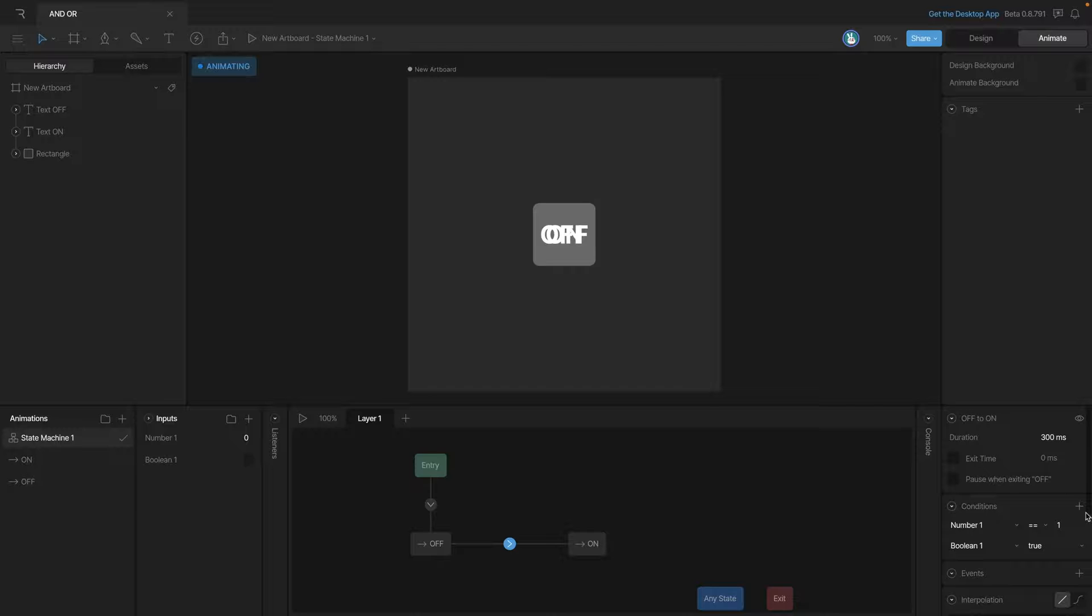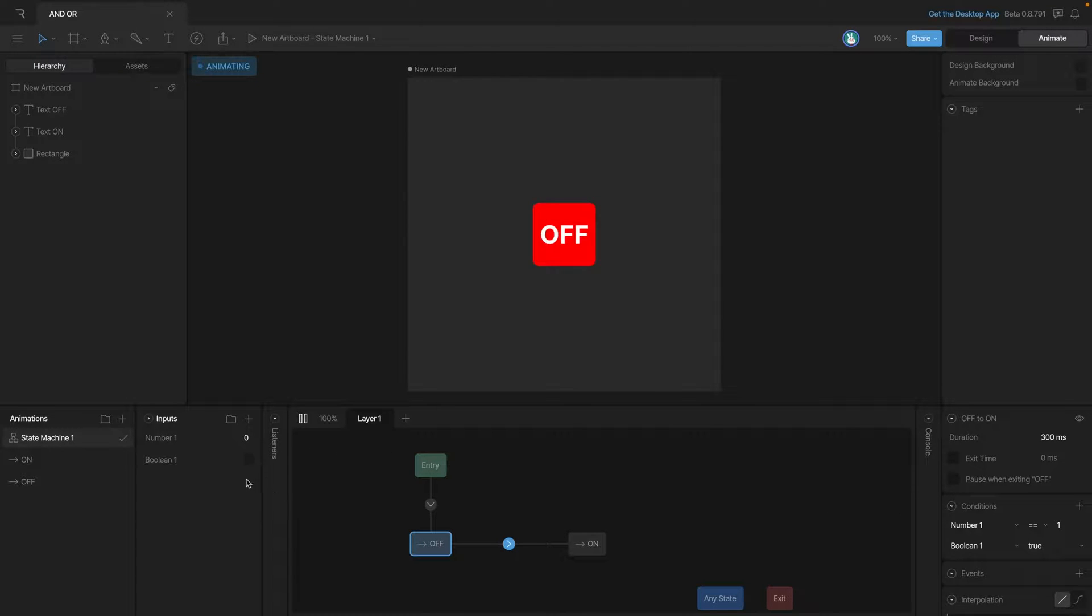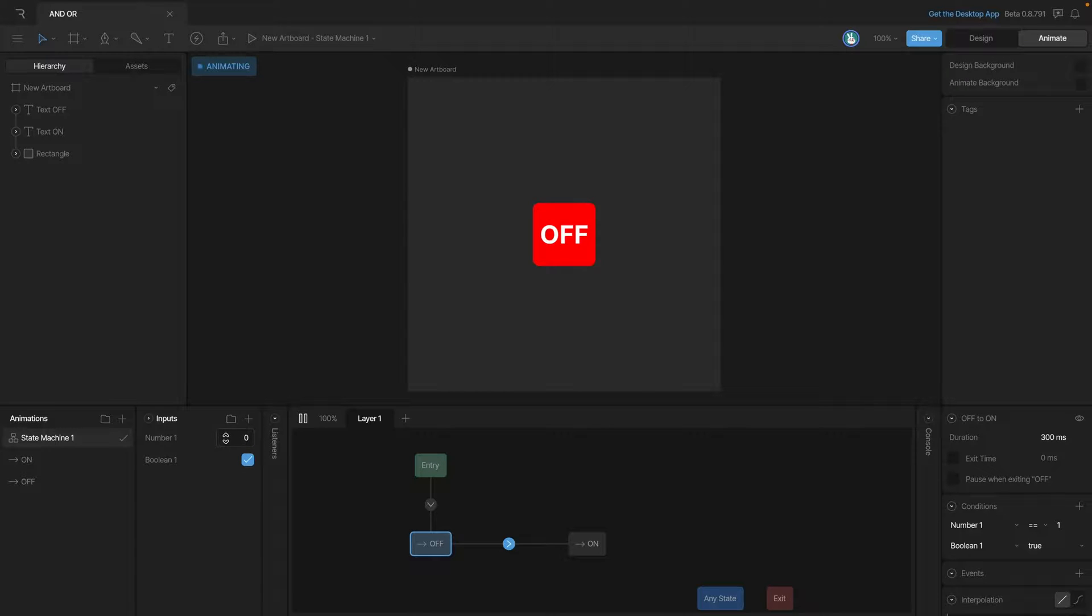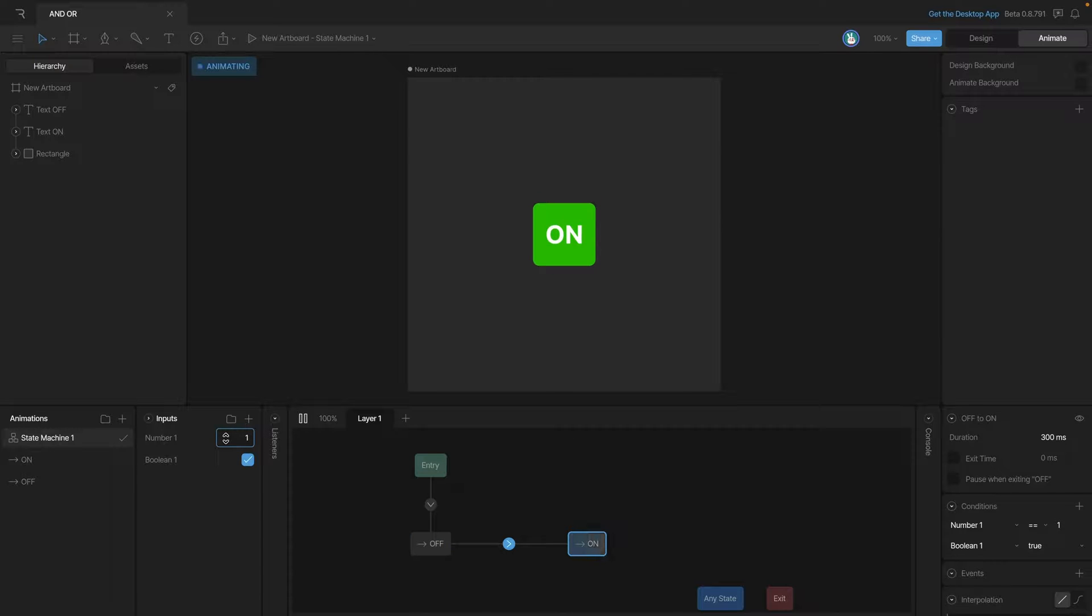Now we can add as many conditions as we want. Let's go ahead and play the state machine and you'll see that if we check the boolean, our transition isn't going to occur because that second condition hasn't been met. But as soon as we change our number from zero to one, the transition happens.